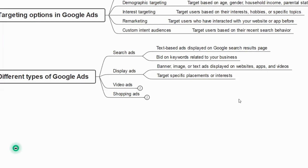Be patient — until you learn it practically, do not run active Google Ads or give any ad and lose your hard-earned money. Understand the concepts first, then start with it.